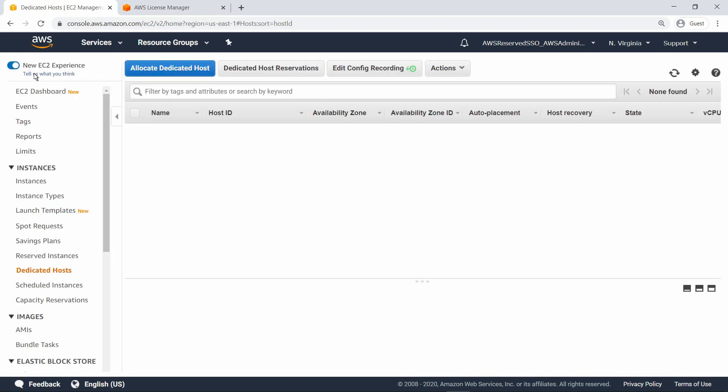AWS License Manager can make this process simpler by allowing you to launch EC2 instances on dedicated hosts on demand and track license usage just like you launch and terminate EC2 instances on shared tenancy, without worrying about the management of underlying hosts.